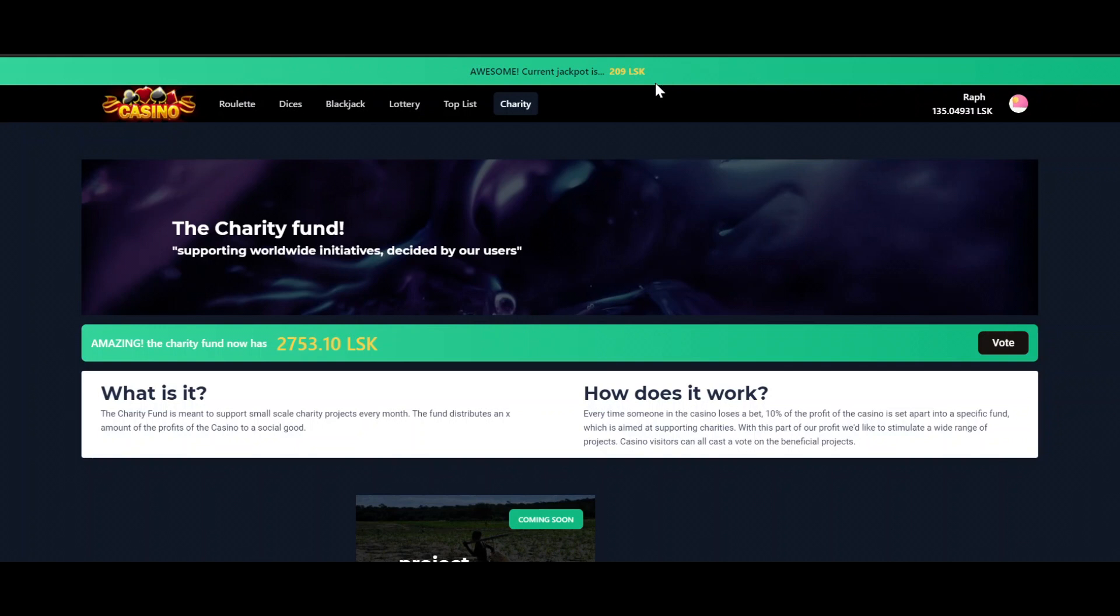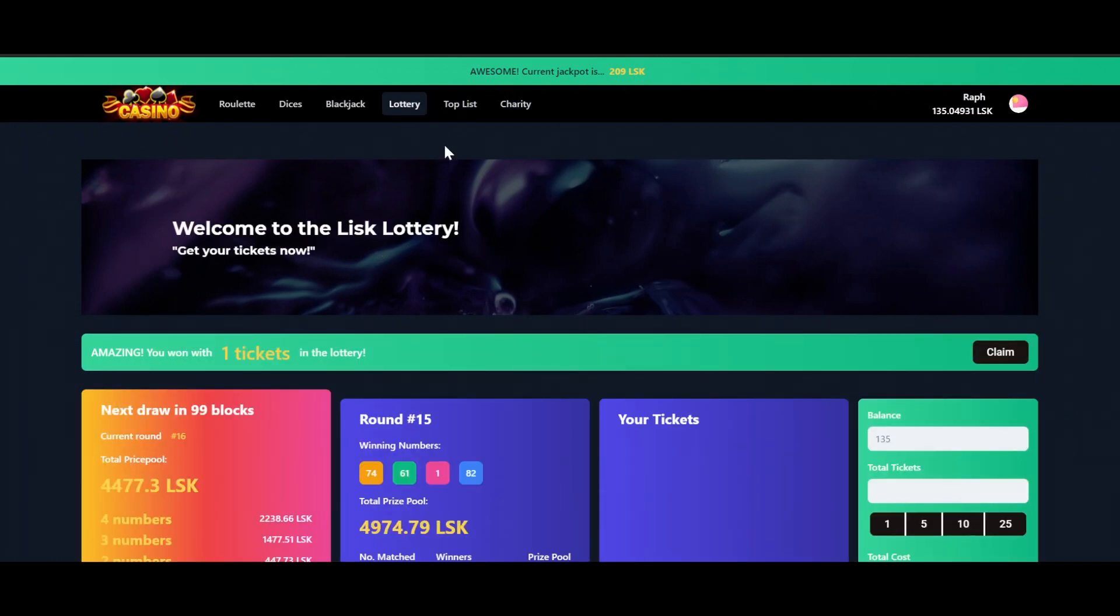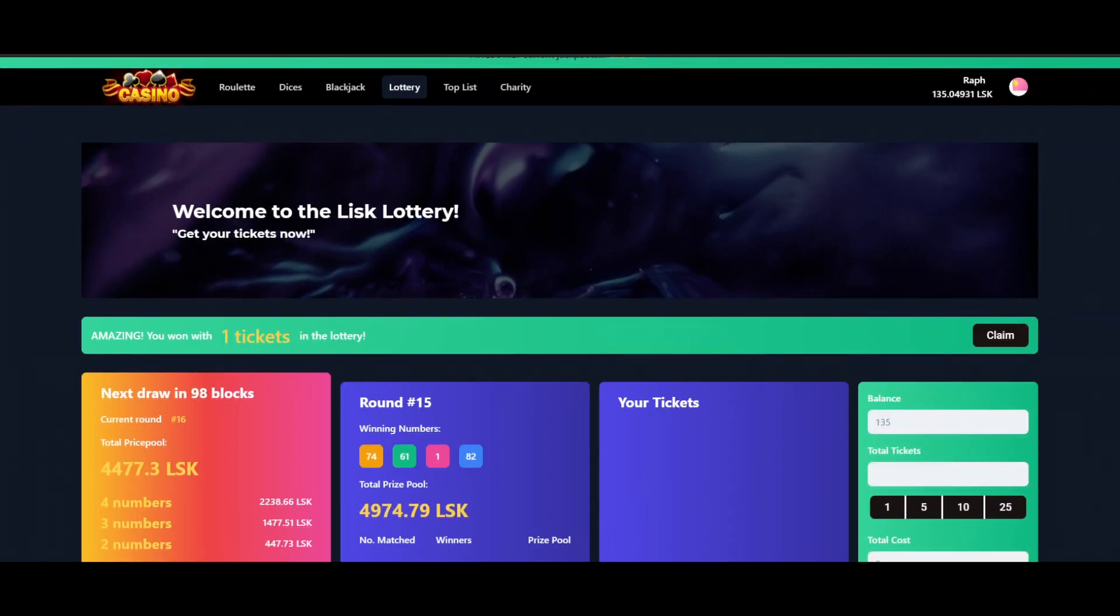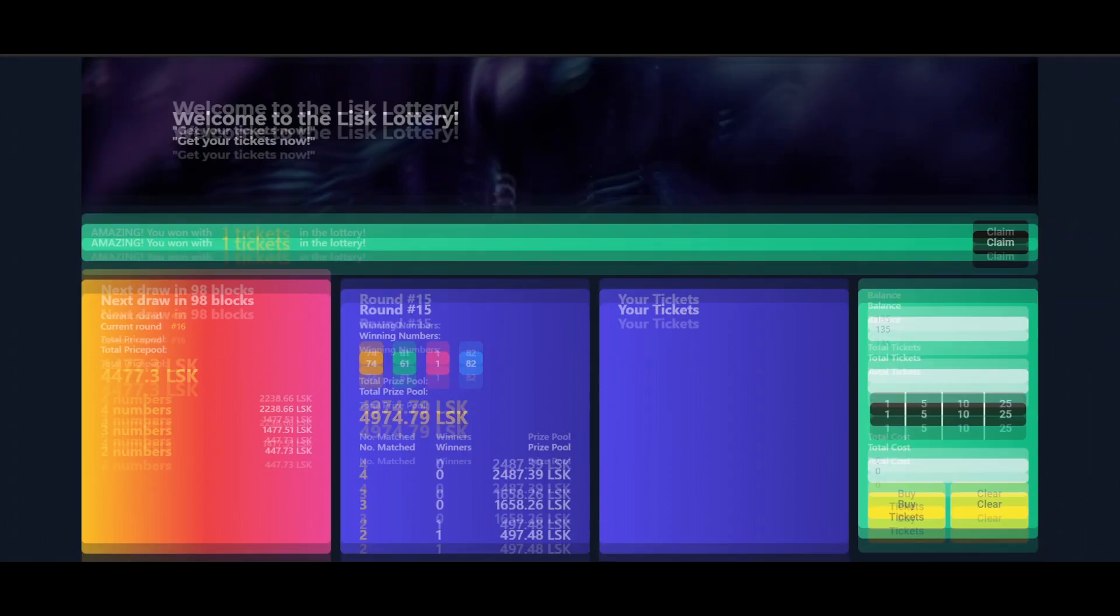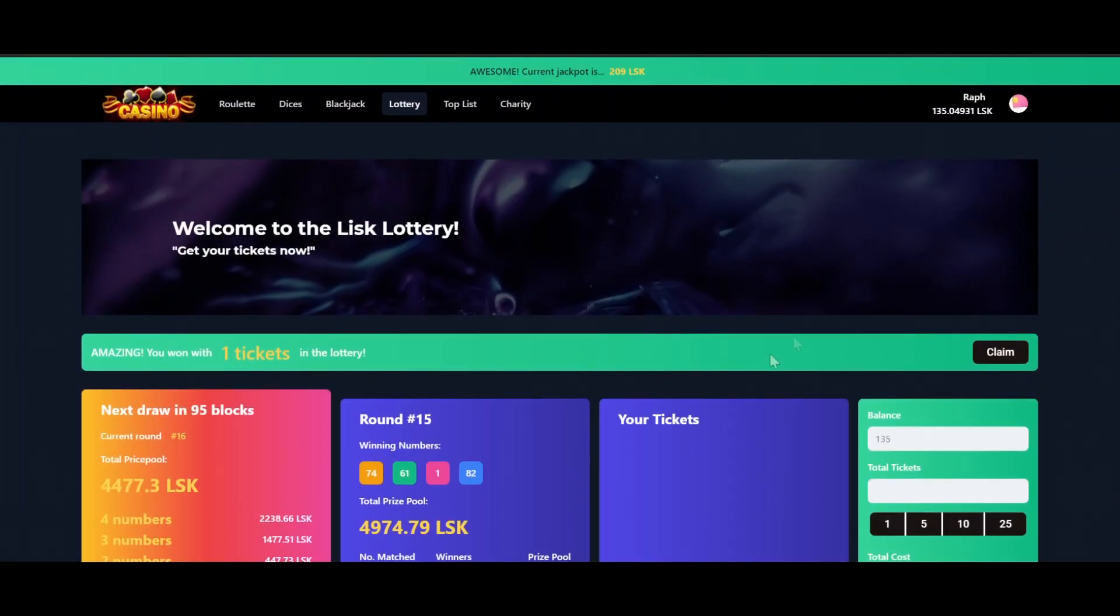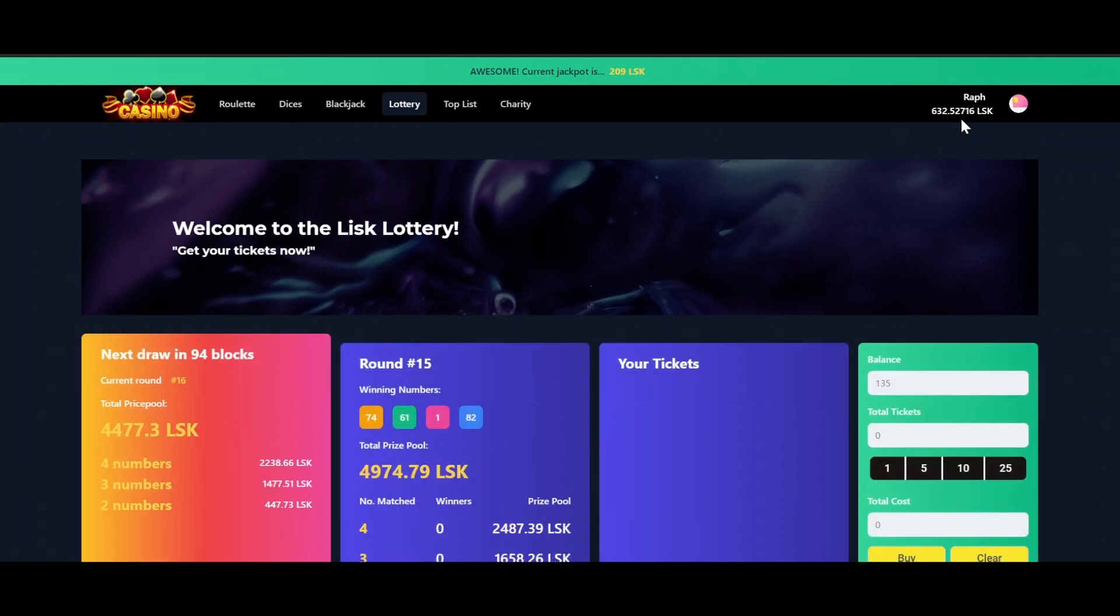So let's get back to the lottery page to see if we won. And we got some luck as you can see here. We won with one ticket. And if we take a look at the previous round we can see that indeed one person had two numbers matching the winning numbers. So that was me and I won almost 500 Lisk. So if I press the claim button here, we will see that the reward will be added to our balance. 630 Lisk, really cool.